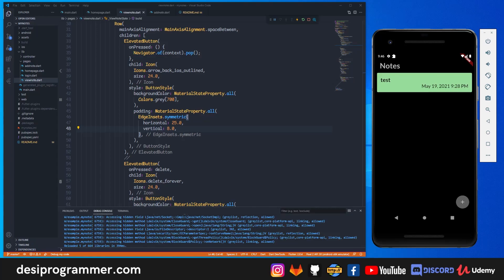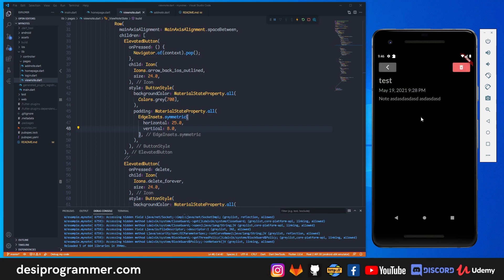Hey everyone, this is Prince from DC Programmer. Welcome back to another quickie. In this video we are going to update the project that we coded earlier — a Flutter and Firebase notes app. I have received tens of questions on how to update a particular note that you have added.